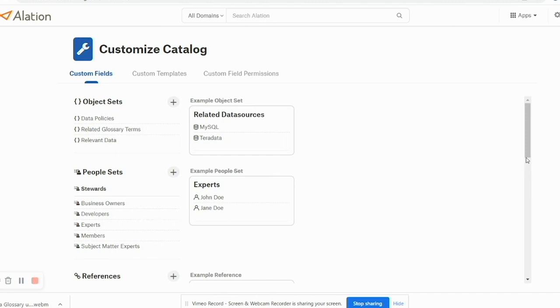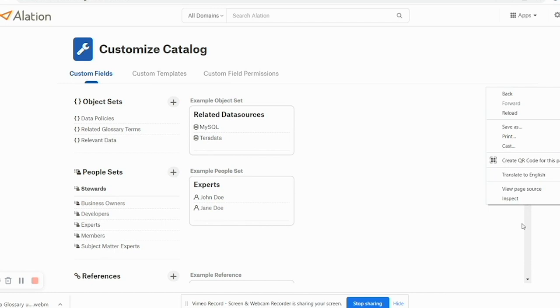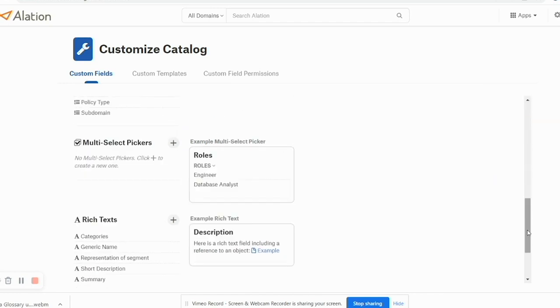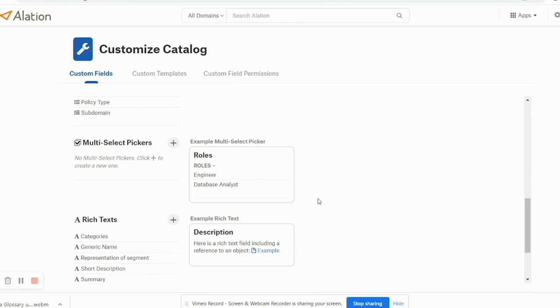Similarly, I can create fields for references here. I can select multi-select which are nothing but drop downs and rich text fields.